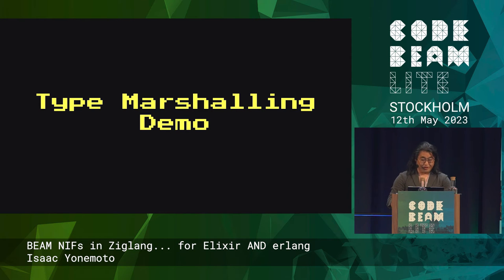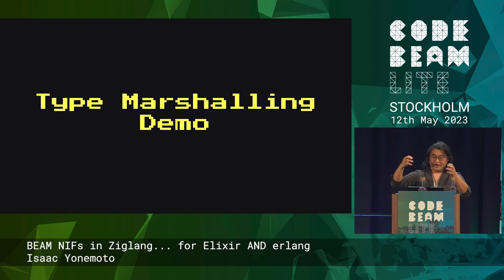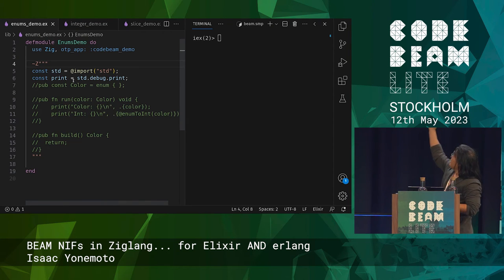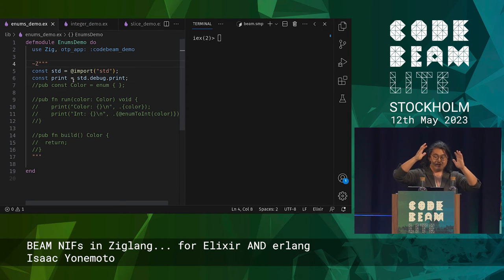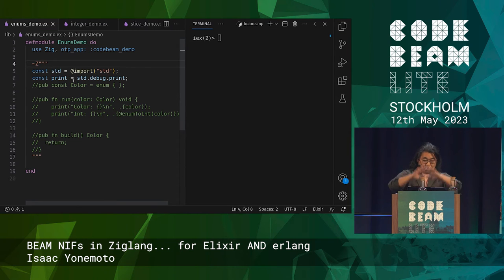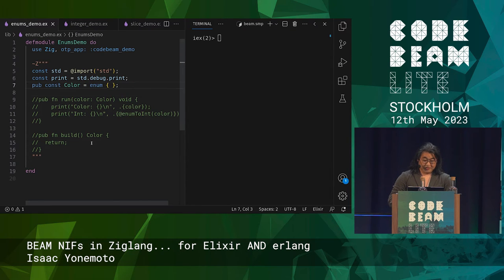First, we're going to talk about type marshalling — the process of taking terms in the Beam and bringing them into Zig. You can see on the left an example of how you use Ziggler to put Zig inside of Elixir. I've created a module, and the key thing is that I've got this `use Zig` clause, which says we're going to use Zig in this module. I've embedded Zig code directly into my Elixir inside a Sigil Z code block string.